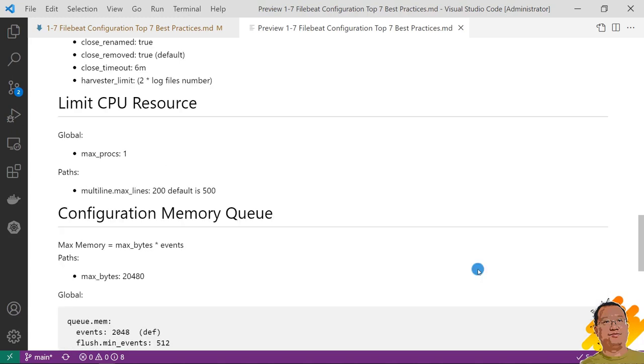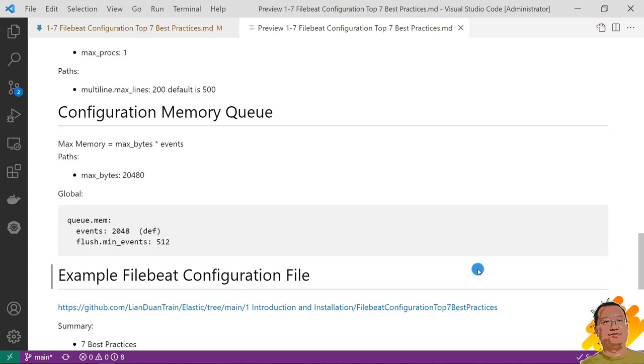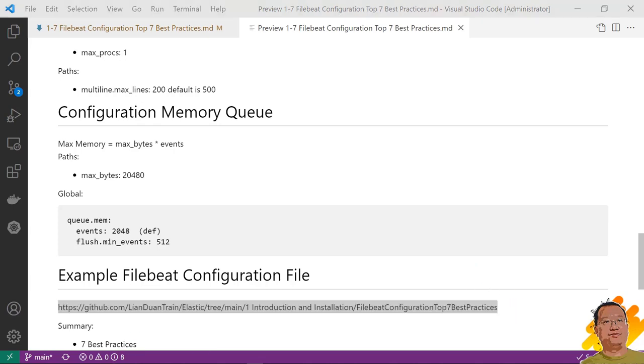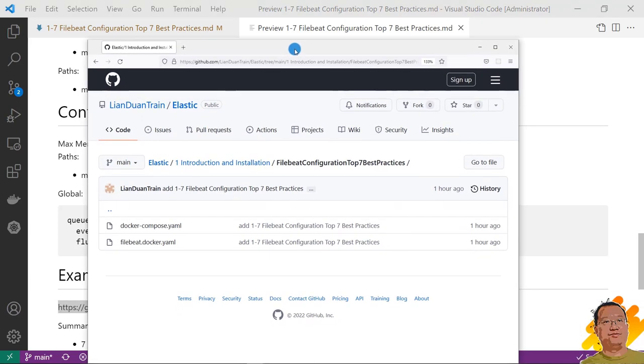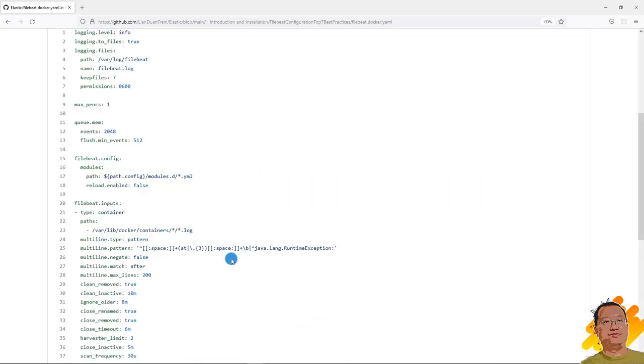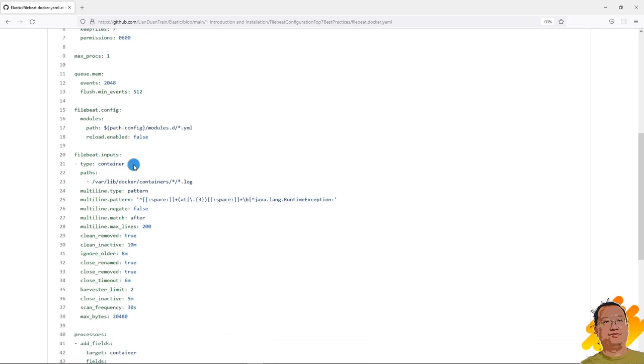All the best practices are completed. Next, let me quickly go through where you can find the example filebeat.yaml file. The content is in the GitHub. Open the link. There is the example file.